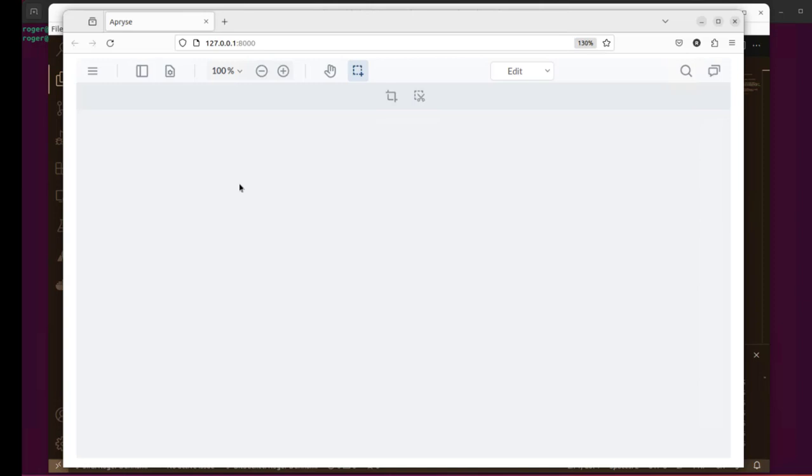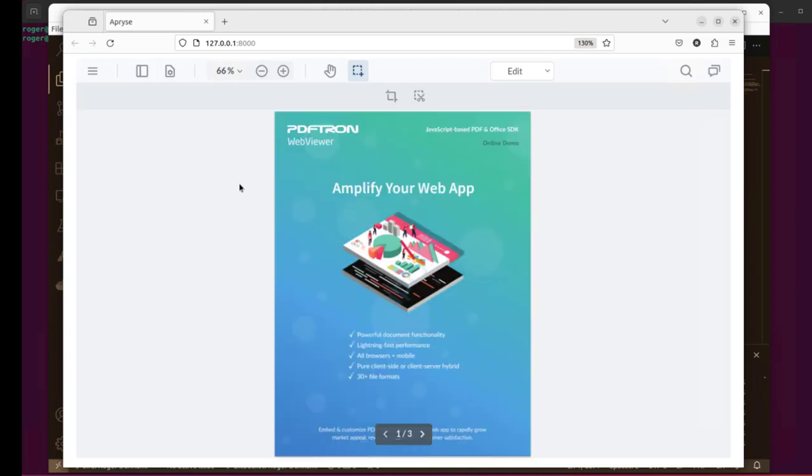Now when we go to the website, we've got our PDF Viewer. But it's actually much more than just a viewer.